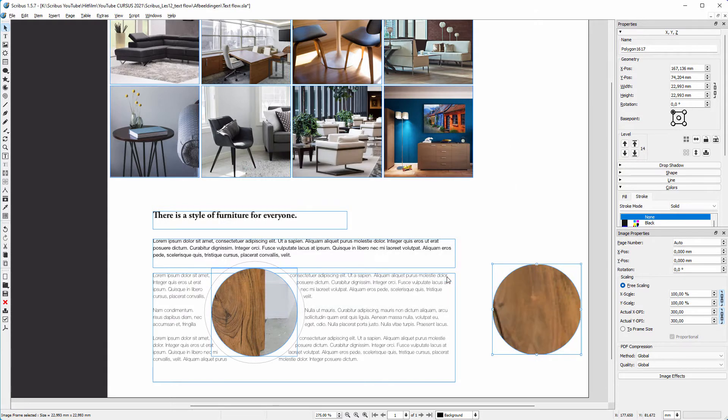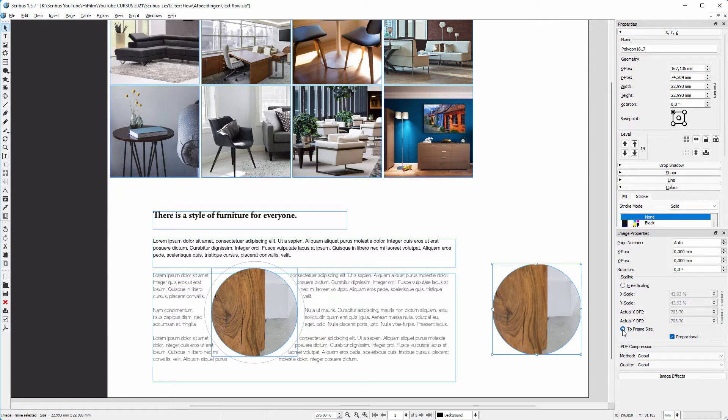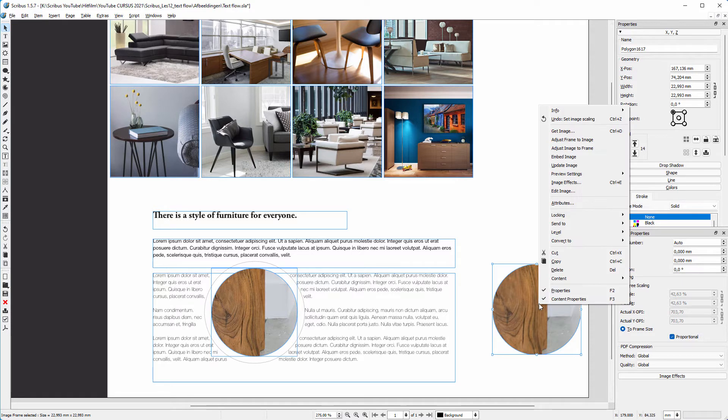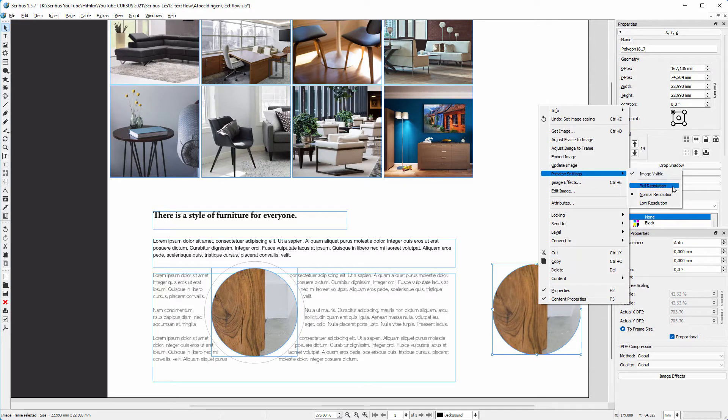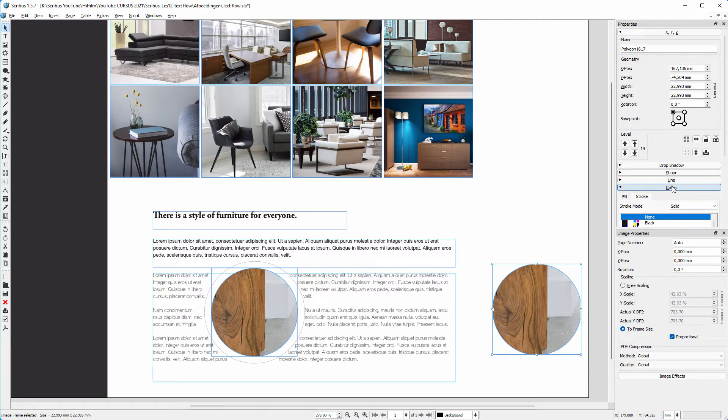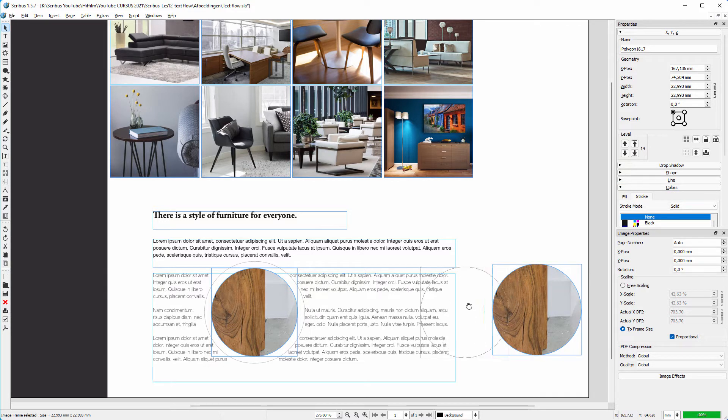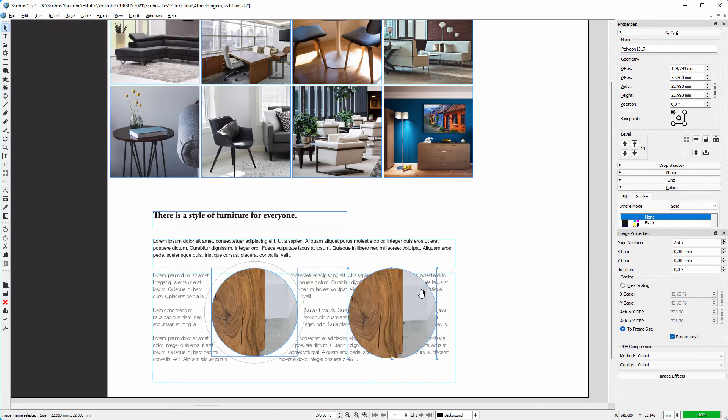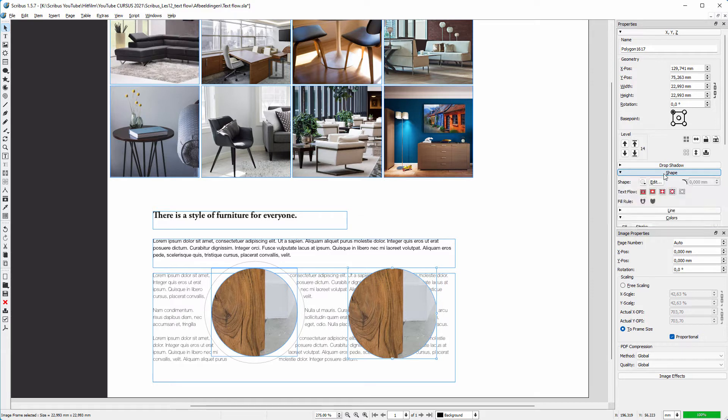In the image properties I click on To Frame Size. I right-click again on the image, go to Preview Settings and choose Full Resolution. I place the image above the text. In the properties panel I open Shape. Here we see several options for text flow. The first option has text flow disabled.